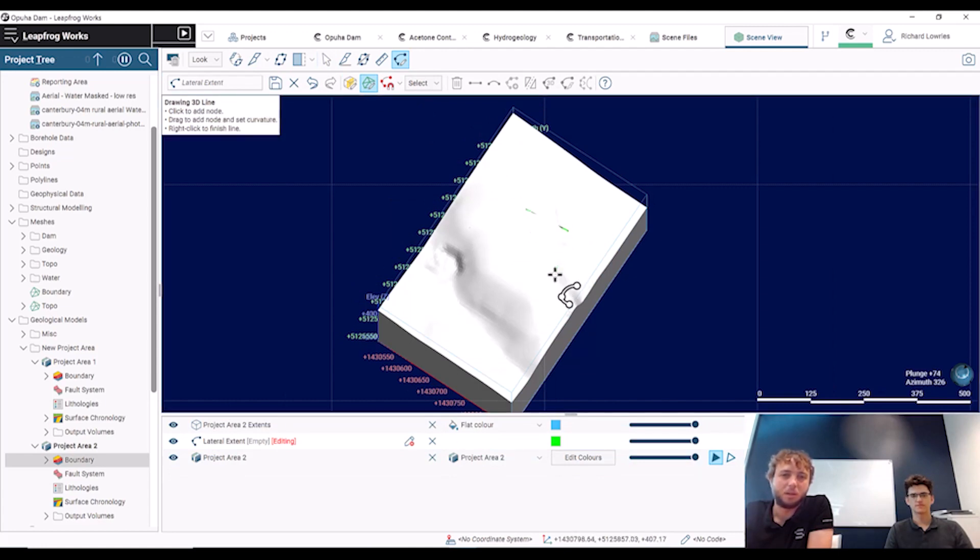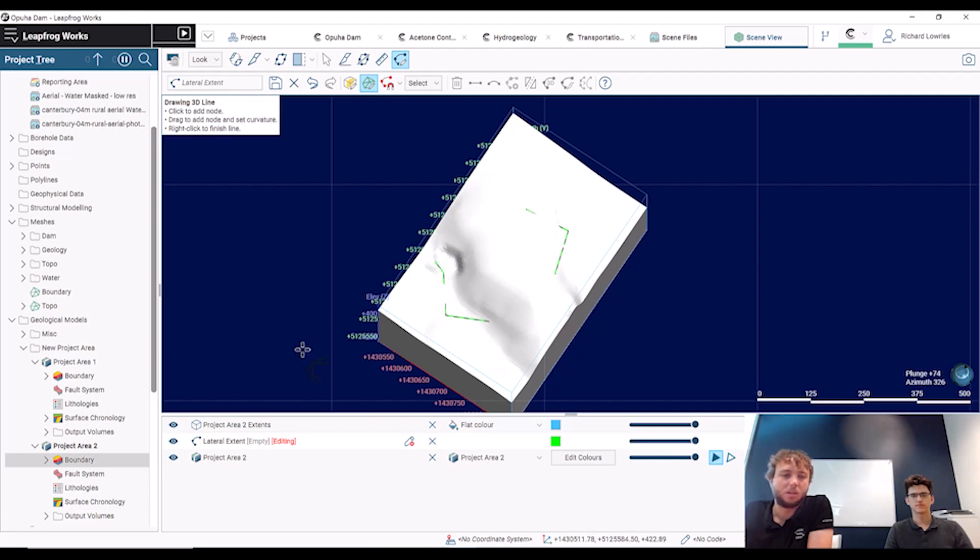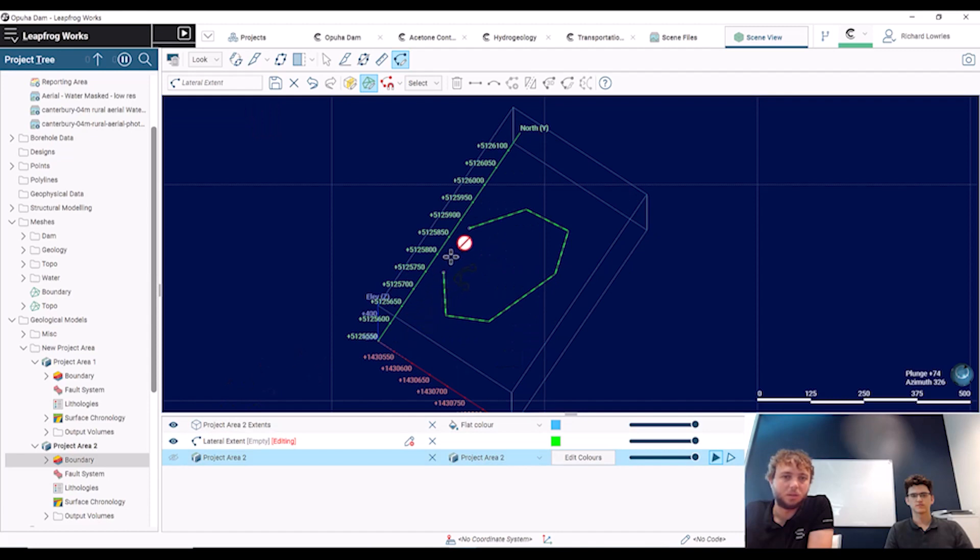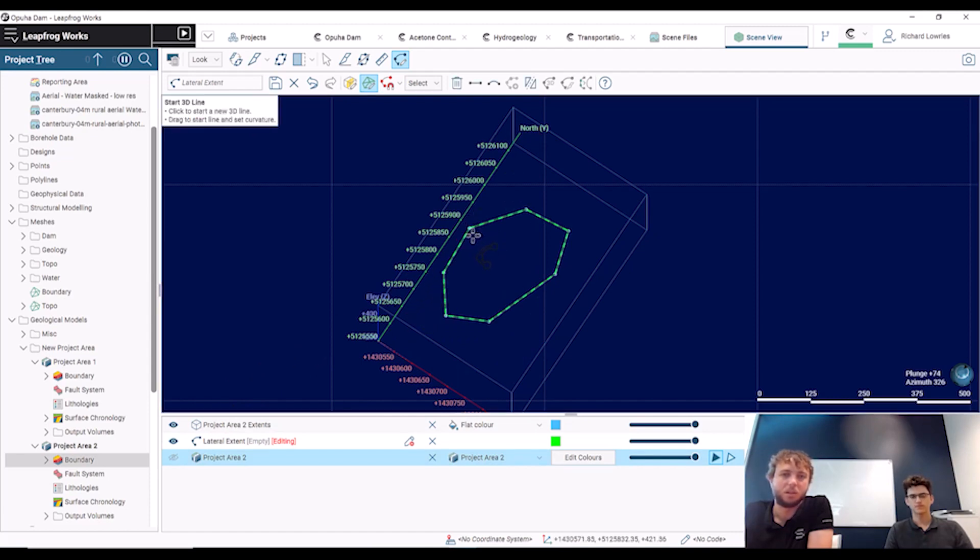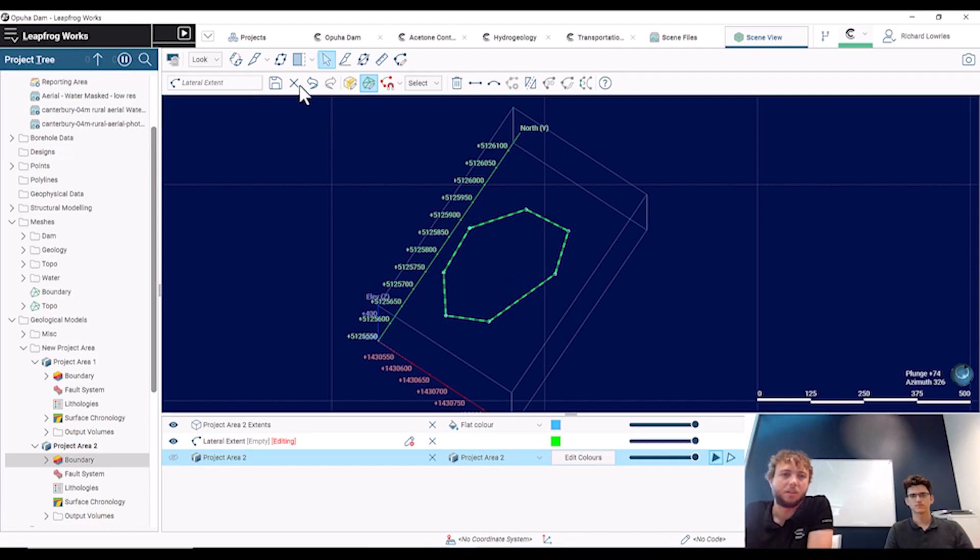We can turn off a model and I can, when I want to close off this boundary, we get a little circle which means that we can close that polyline. If I then hit save, we'll see that it will update the model boundary.